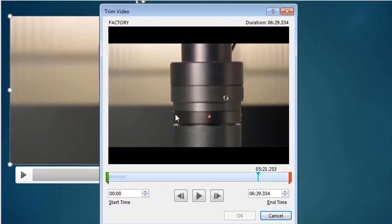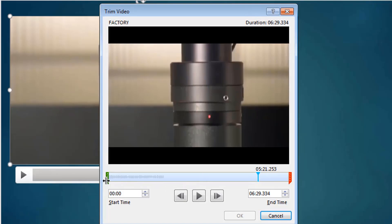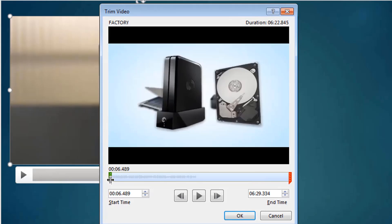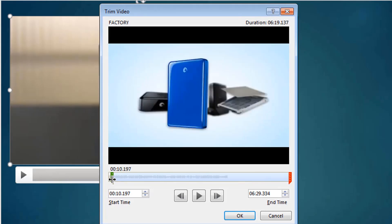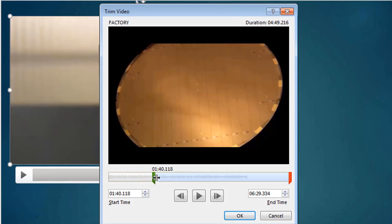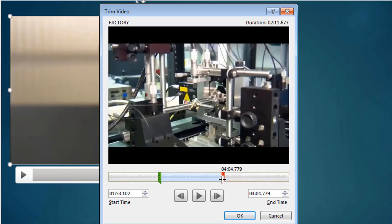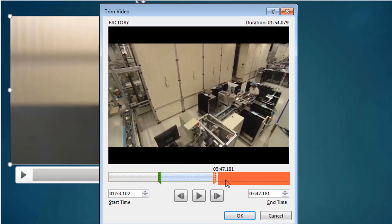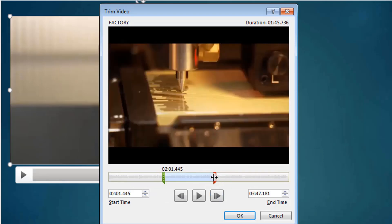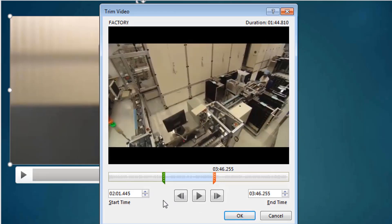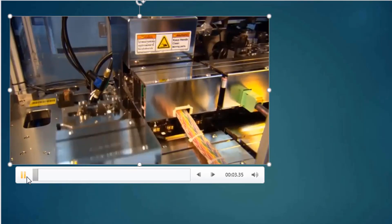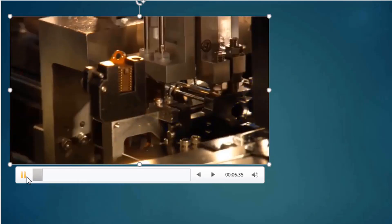A new window opens. The green marker indicates where the video should start, and the red marker shows where it should stop. Position the green marker where you want the video to start and the red marker where it should end. Click OK and those parts will be trimmed off. When you play the video, it starts from the green marker and stops at the red marker.